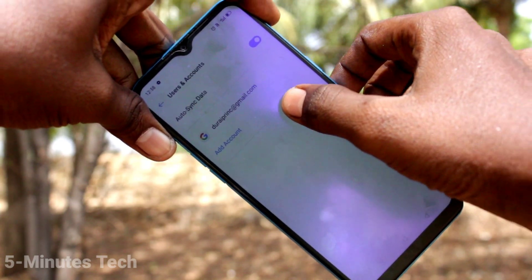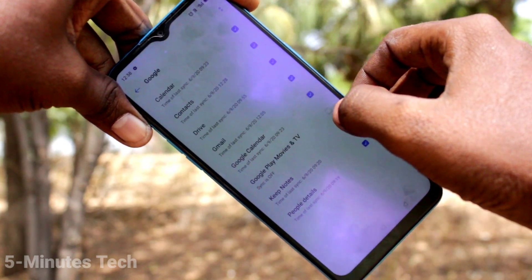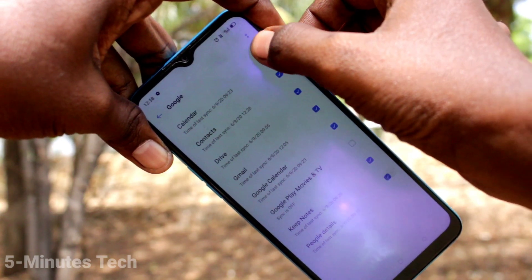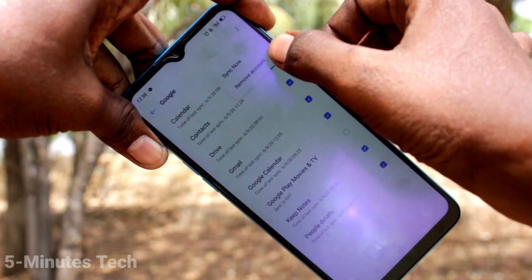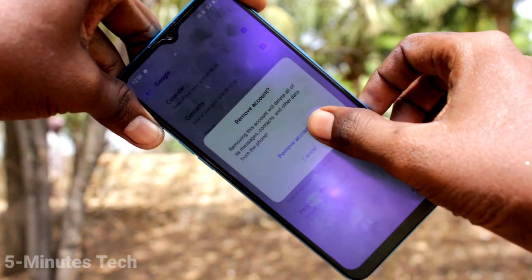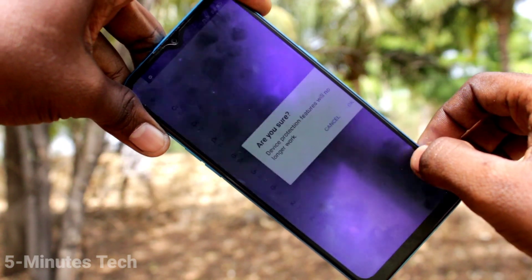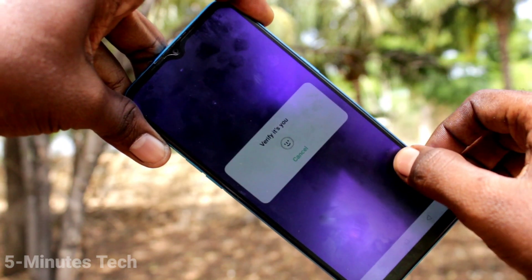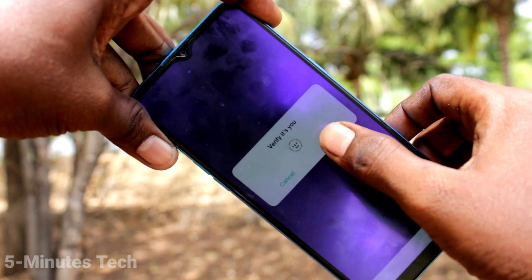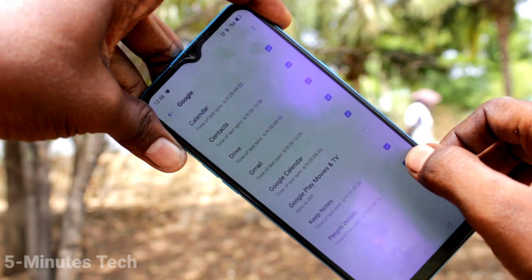Click on the email ID that you have associated with your phone, click on the three dots here, and click on Remove Account. Again, click on Remove Account and click OK. Click Confirm.